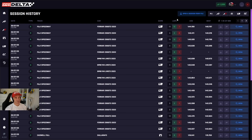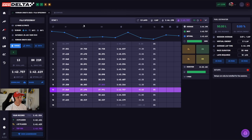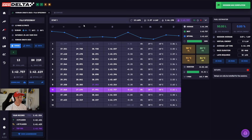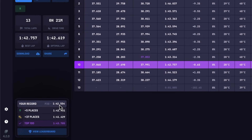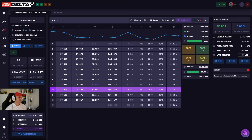We're going to start in the session history page and I'm going to click on a recent session I did in Le Mans Ultimate — I was doing a daily race at Fuji. For the most part, the interface still looks quite similar. However, down here you'll finally see that we show your record. The record is the best lap that you've ever set around this track with this car in a particular session. In this case I did a race, so this is my best race record.